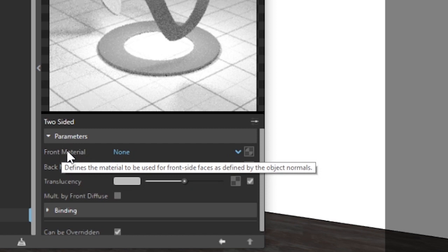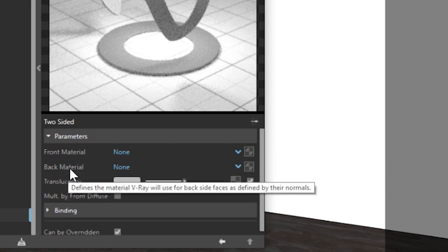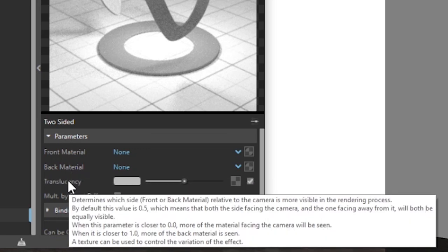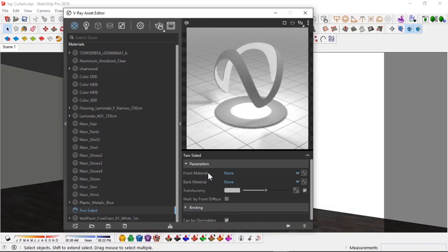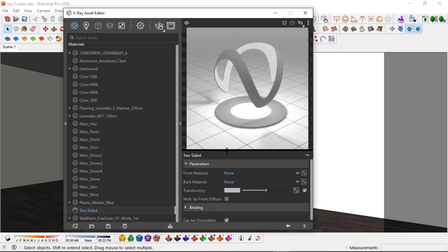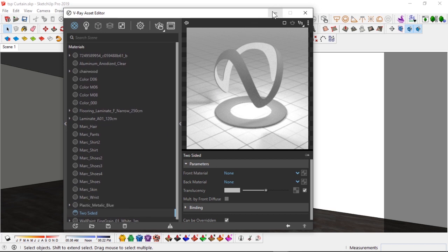Okay, you can see here there's nothing but this V-Ray logo here, and then we have front material and back material. So the front material is the material to be used for the front side faces and the back material to be used for the back side faces as defined by your normals. And then translucency, it determines which side related to the camera is more visible in the rendering process. So meaning if we have like a black and a white together and we join them and you reduce the translucency you're going to have something like gray in between, but if we bring it up you have like black in front and white at the back.